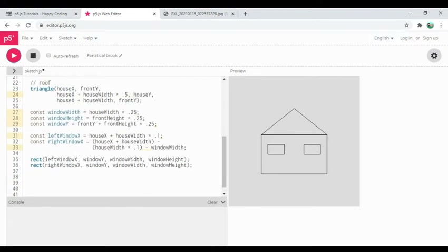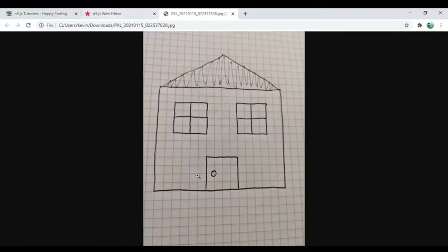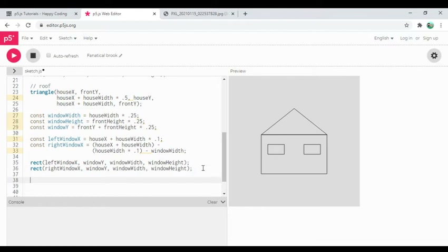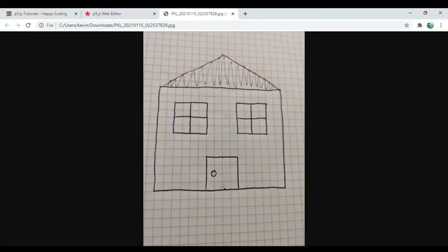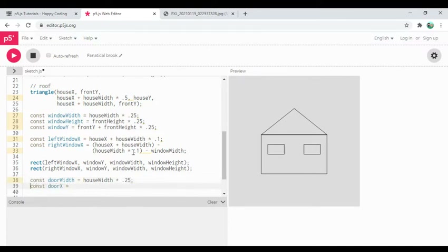There's my house. I think we'll skip drawing the window lines — it would be very similar to what we just did, only with lines. The last thing I want to do is the door. I'll calculate door width as house width times 0.25, then door x as the center — house x plus house width times 0.5 — then subtract door width times 0.5 to get the left edge of the door.